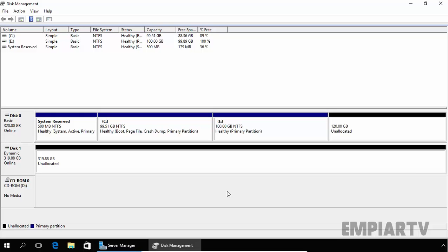Hello friends. Welcome back to MPR TV. In this video, we are going to see what's the key difference between primary partition and extended partitions. In the last video, we just saw the key difference between basic disk and dynamic disk.